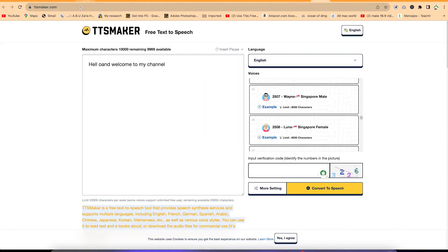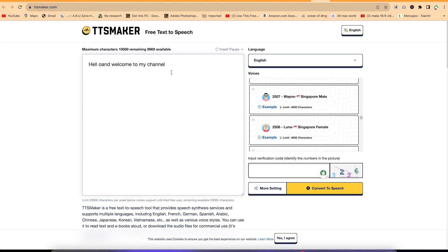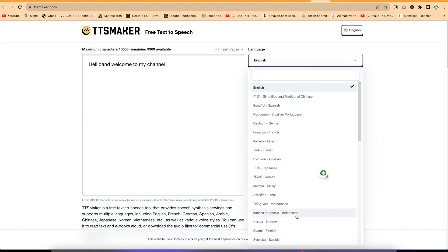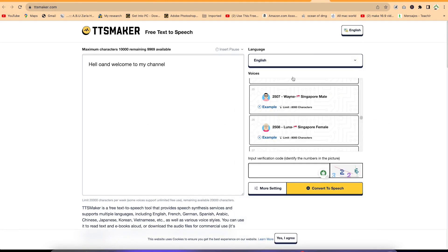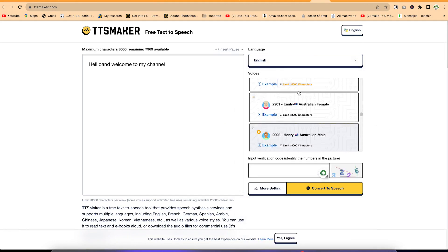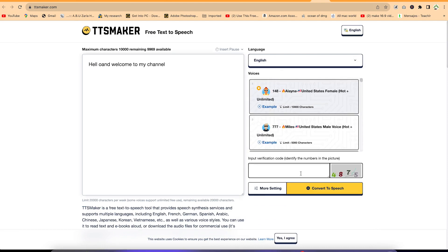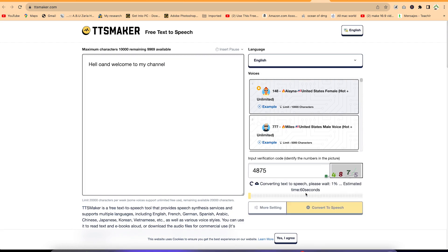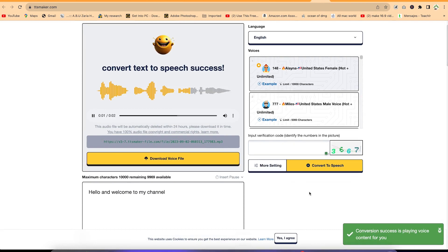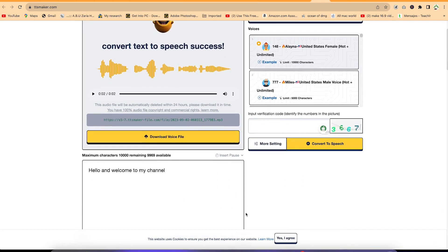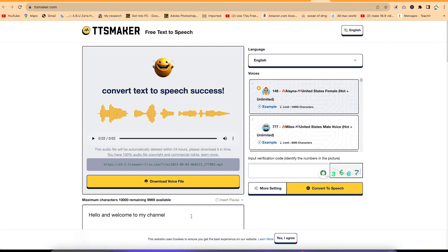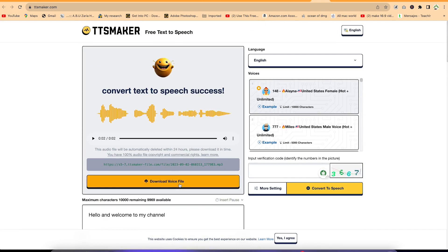All you need is to come to TTSMaker.com. You can copy and paste your text, select from the available languages, and choose your voice from the different readers listed. You enter the verification code and convert to speech. [Preview: 'Hello and welcome to my channel.'] That's perfect. You can download the voice for free — this one is completely free of charge.